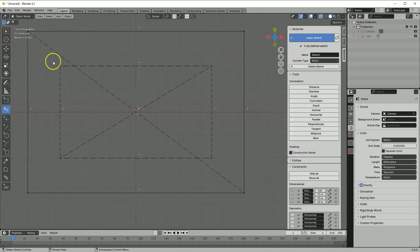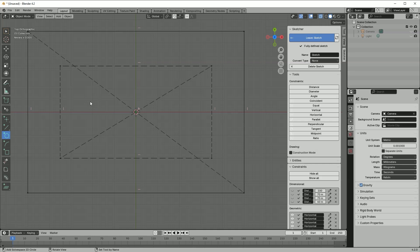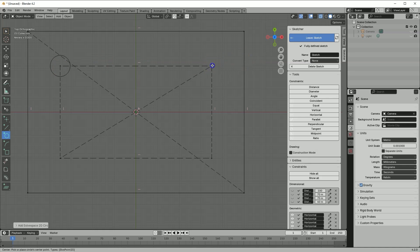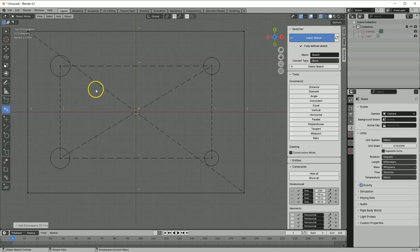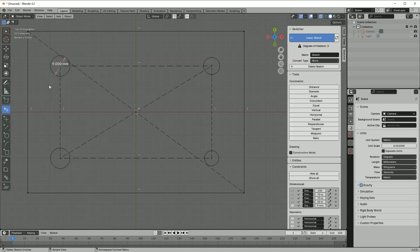We will create 4 circles in the corners of this rectangle. Select the circle command. To automatically link the center of the circle with a corner point, hover the cursor near that point, and when the point is highlighted, click the left mouse button. Then click again to specify the second point of the circle. Draw 4 circles this way, selecting each corner of the rectangle. Right-click to cancel the command. Now let's add the diameter dimension: select this circle, select Diameter, click on the dimension line, and enter 9mm.